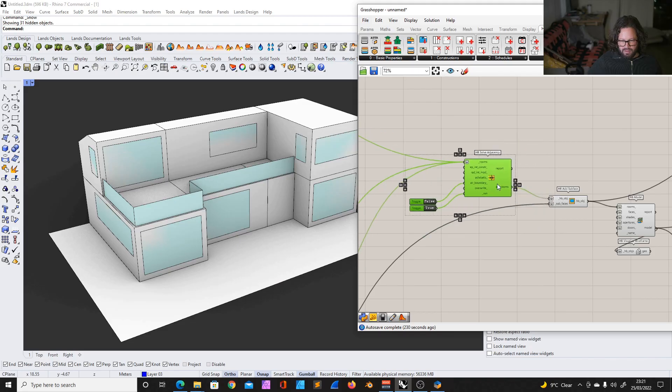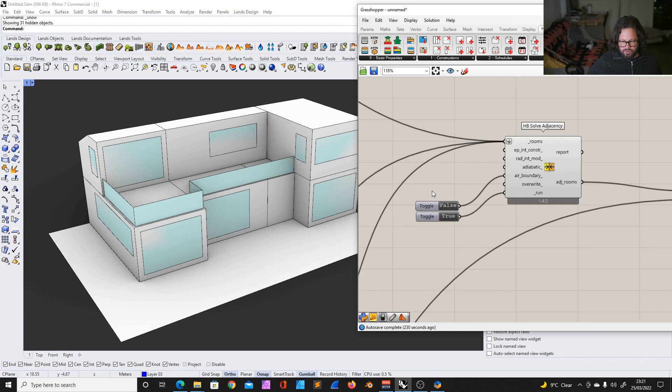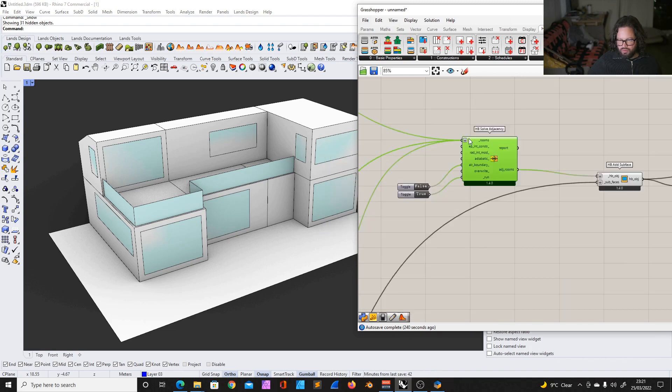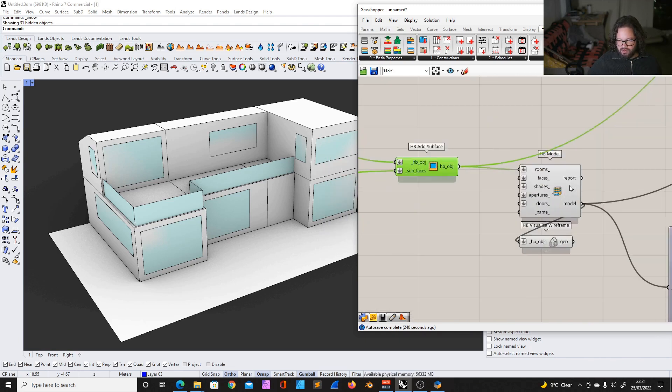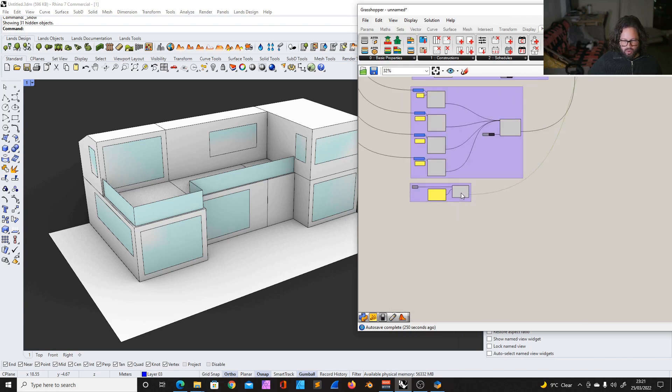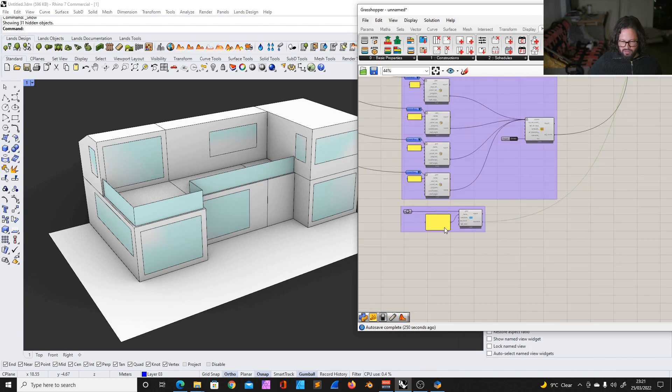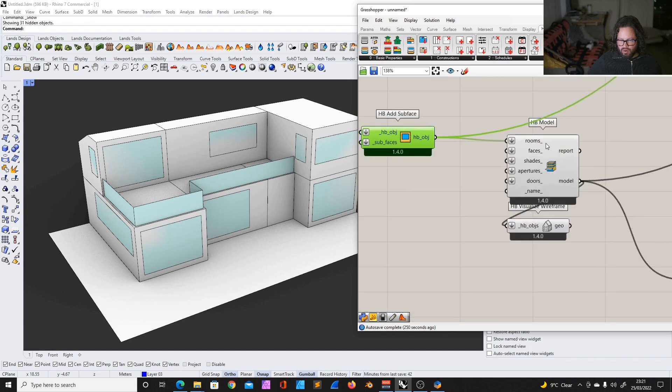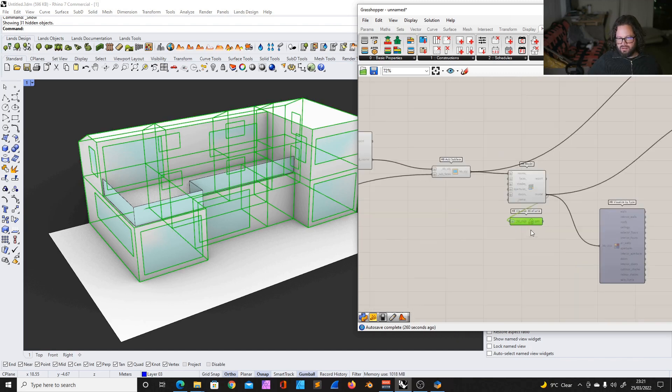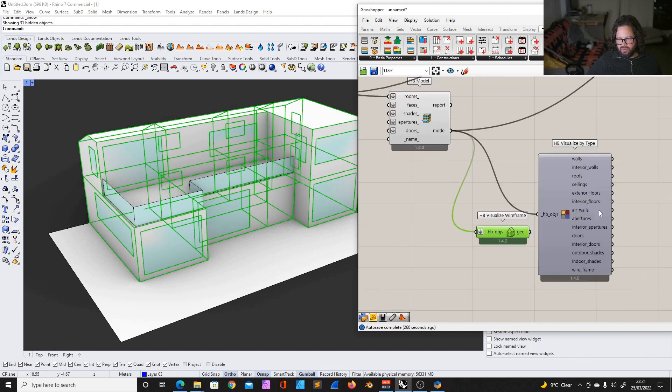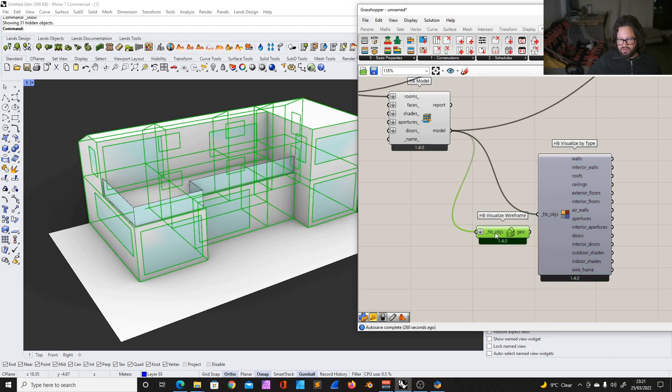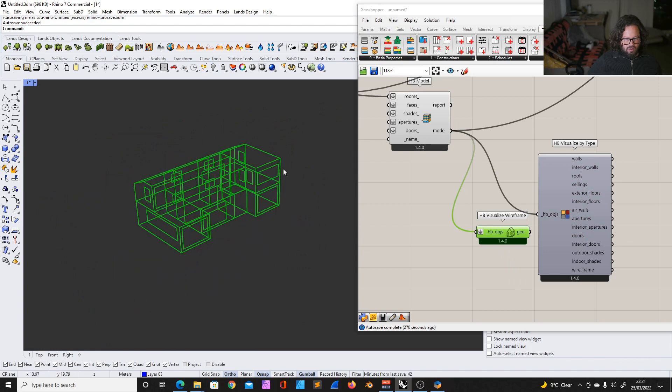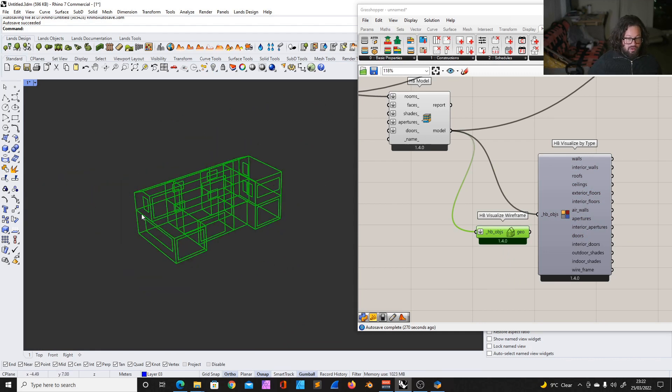Then we combined everything, solved it with the adjacency tool, and then we added the surfaces, the windows, these very simple windows at the moment. We will also add properties and things. And then we created our Honeybee model. And here, these two things are just how to visualize. There are different ways to visualize. This is just a wireframe. This is our model at the moment, without the ground floor, without the ground, the exterior side.